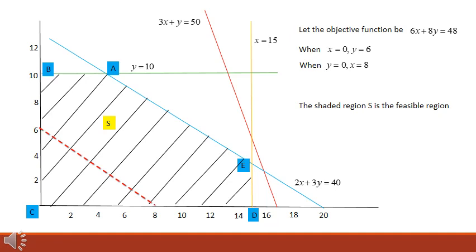One way to find the optimum point among A, B, C, D, and E is to draw the objective function. The objective function is a straight line, but we do not know its constant value. Let us assume that 6x plus 8y equals 48. When x equals 0, y equals 6, and when y equals 0, x equals 8. This is shown by the dashed red line in bold. If we place a ruler parallel to this line and slide it away from the origin, the farthest point within the feasible region that can be reached is point E. So E is the optimum point.